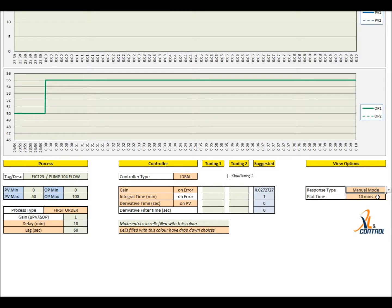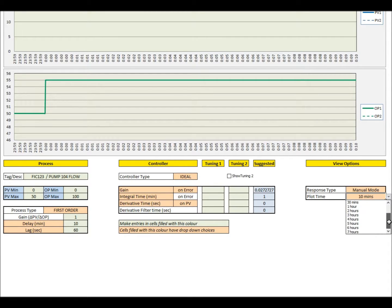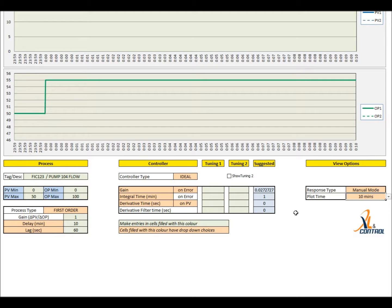Maximum plot time can be selected from 5 minutes to 7 hours. Use the PID loop simulator for loop tuning and for training.